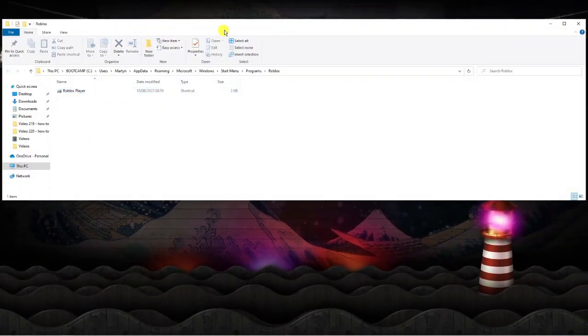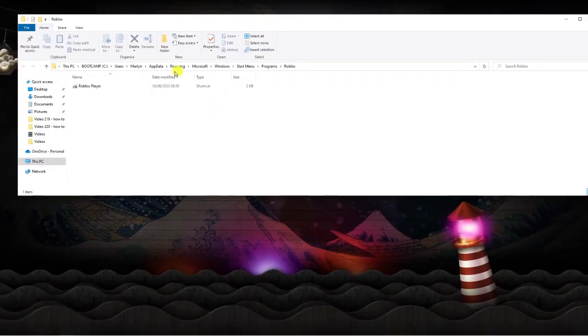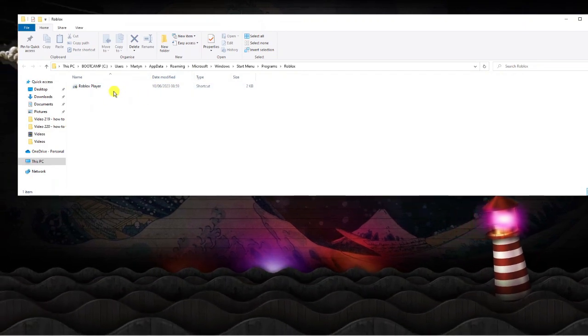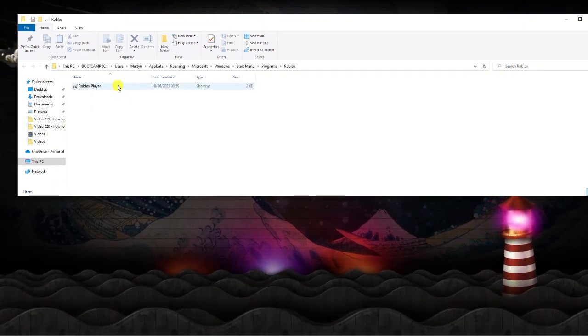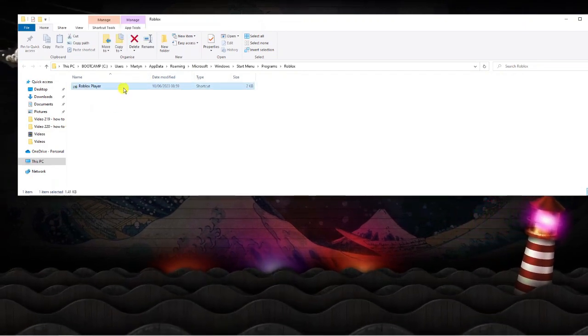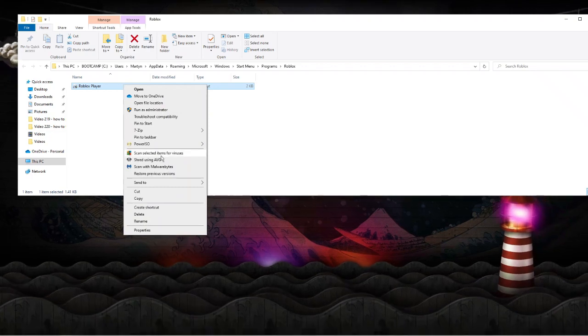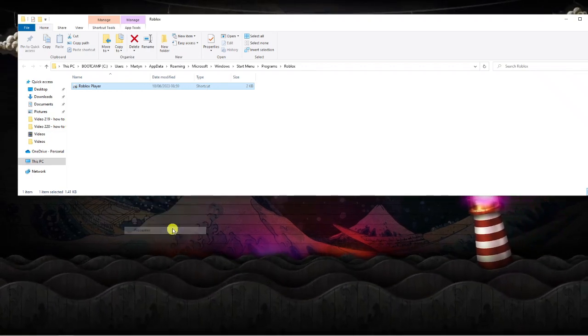This is now going to open a window that looks like this. What we want to do from here is click onto the Roblox player to highlight, right click and come down and click onto properties.